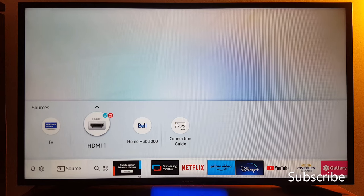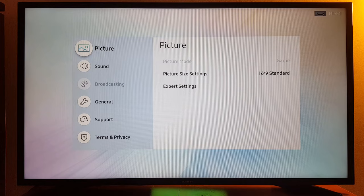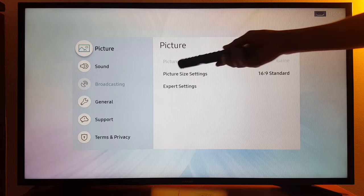Hello everyone, today I'm going to show you how to fix any grayed out option in your Samsung TV. I'm going to show you an example. Let's go to Settings. Once you go to Settings, you will see, for example, Broadcasting is grayed out, and Picture Mode — other options may be grayed out too.